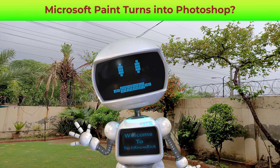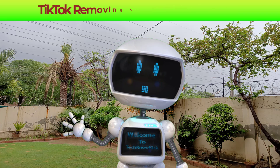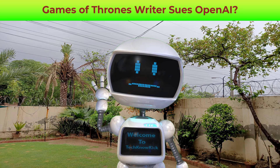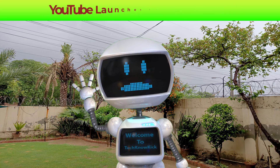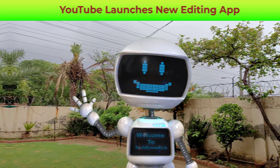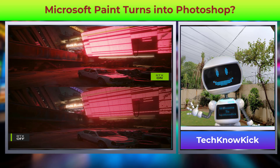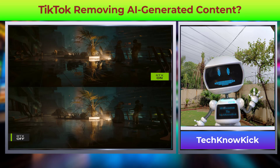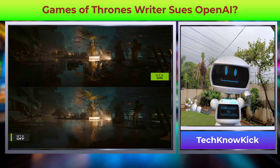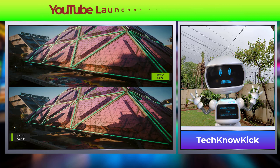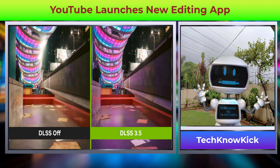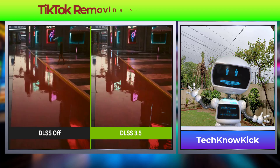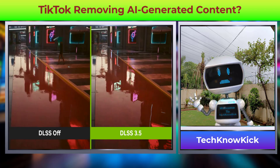NVIDIA has introduced a new AI-powered enhanced ray tracing called NVIDIA DLSS 3.5 Ray Reconstruction Technique for all RTX graphics cards. Cyberpunk 2077 will be the first game to utilize this technique, especially for shadows and reflections for a more realistic look and feel. For those who do not know what ray tracing is, it is a graphic rendering method to simulate real-world behavior of light.